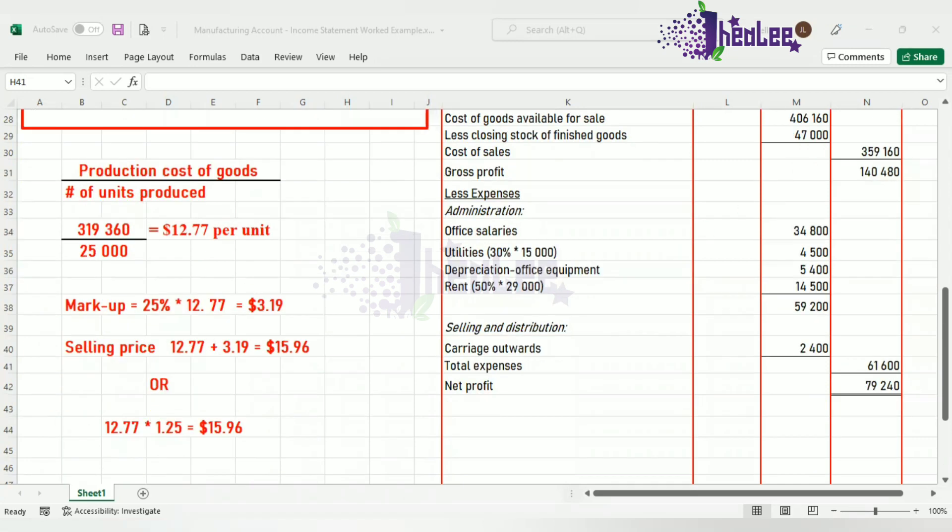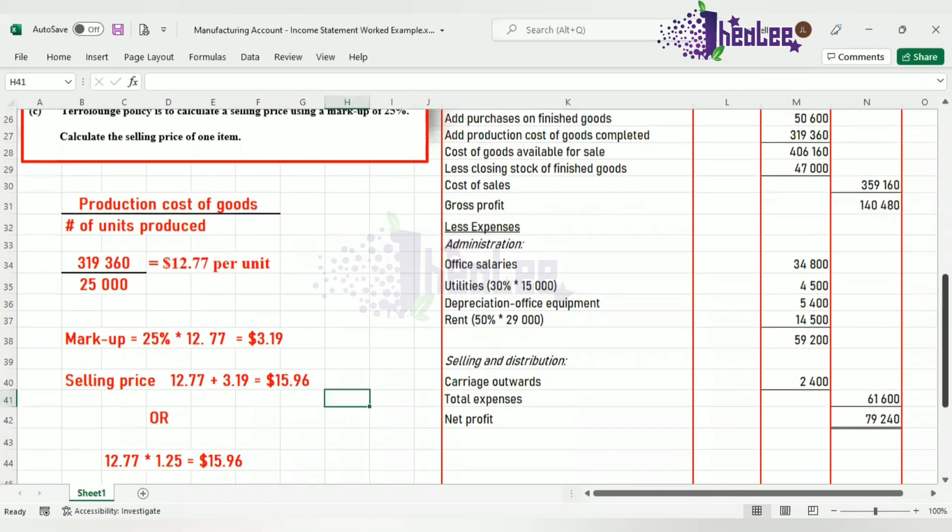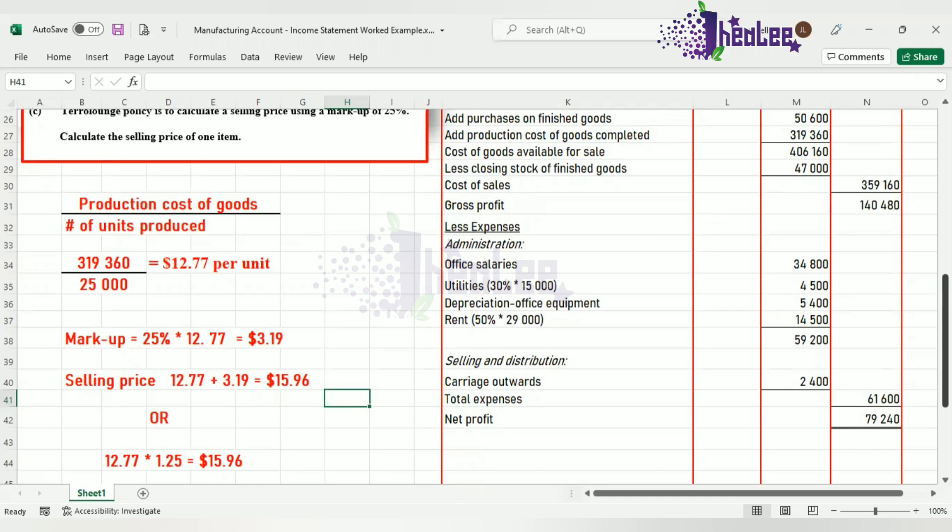And that takes us to the end of this lesson. In another lesson, I will look at where we prepare a question from scratch, where you're asked to calculate the direct costs of the item produced, of one item produced, the indirect cost to produce one item, the selling price, as well as the profit to be generated from an order. So I'll see you in our next lesson where we will look at that.